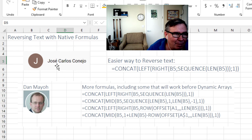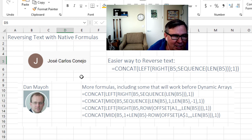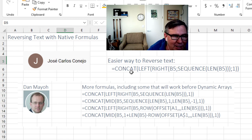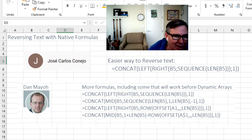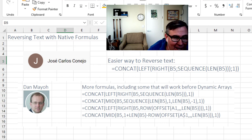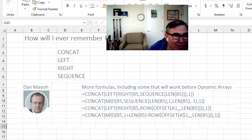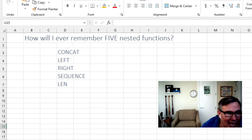A comment on that video from Jose Carlos said, oh, no, hey, yeah, you can do it. It's just CONCAT LEFT RIGHT SEQUENCE LENGTH. I'm like, what, how am I ever going to remember concat left right sequence length?